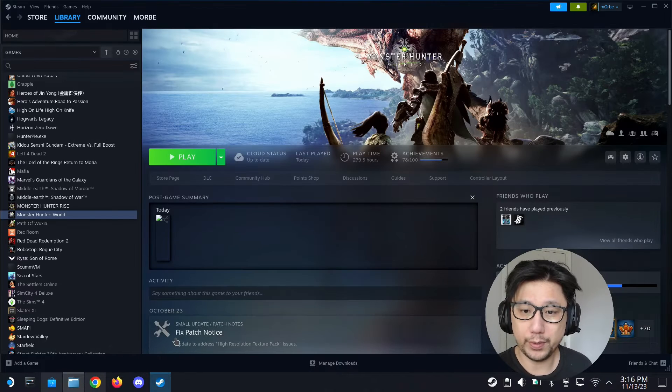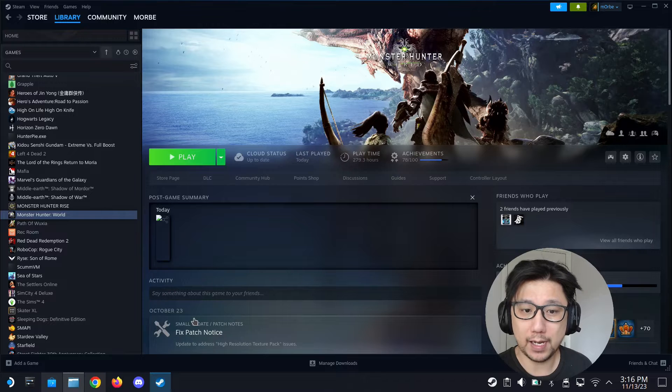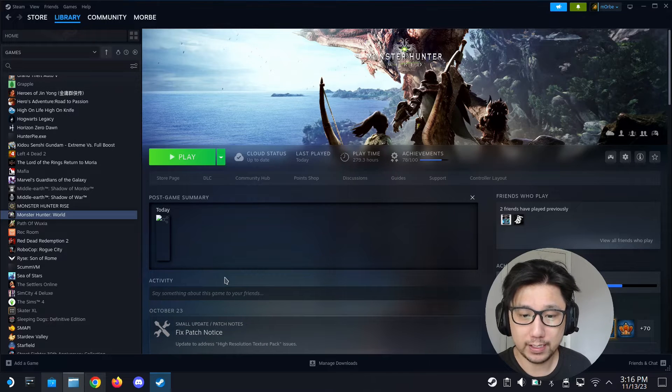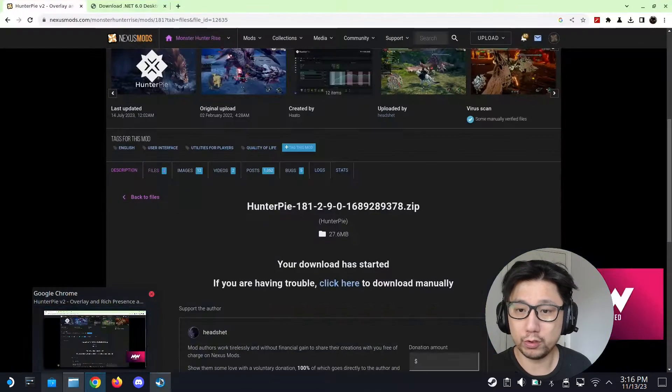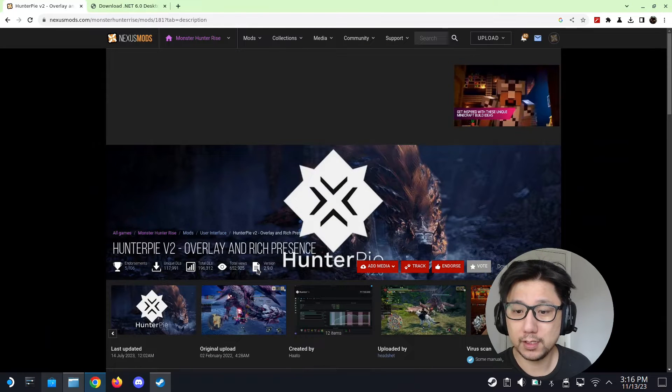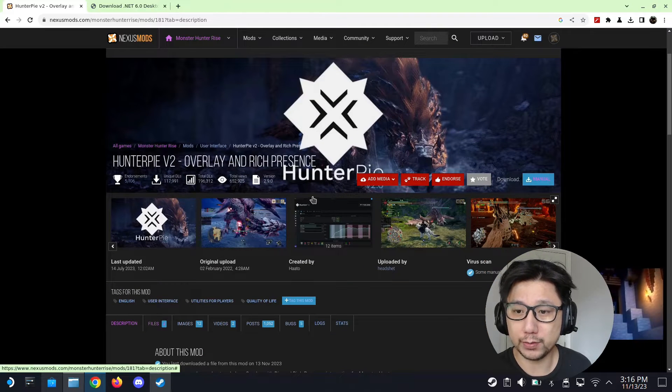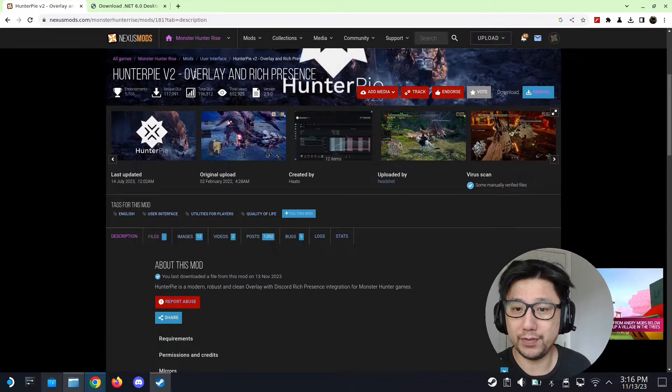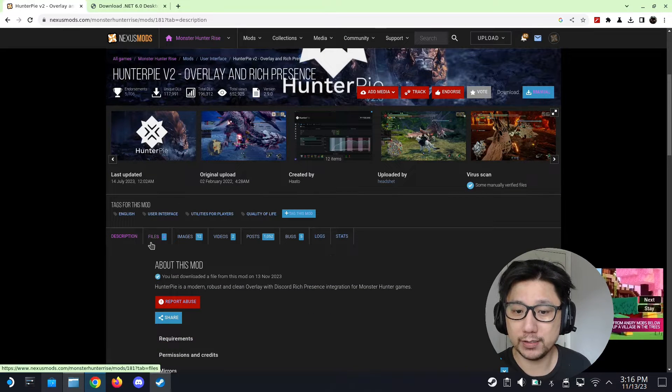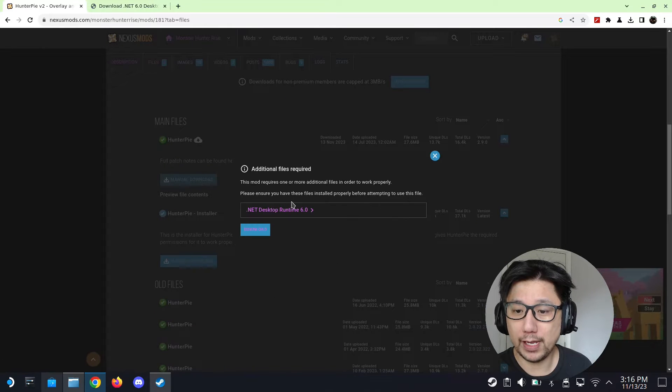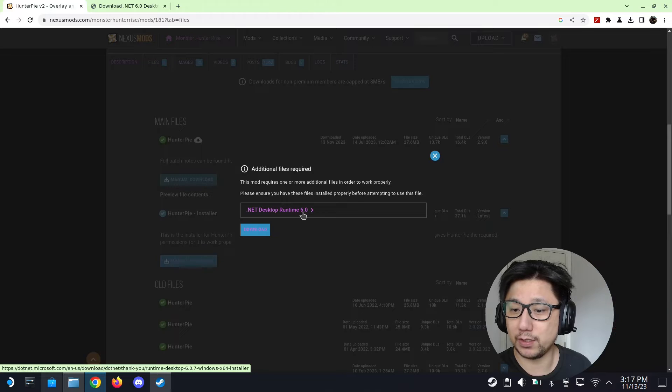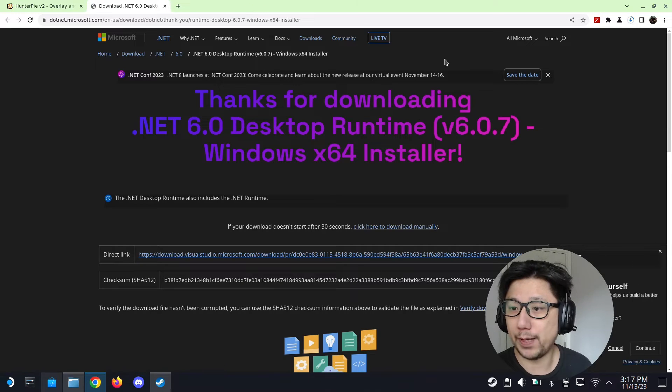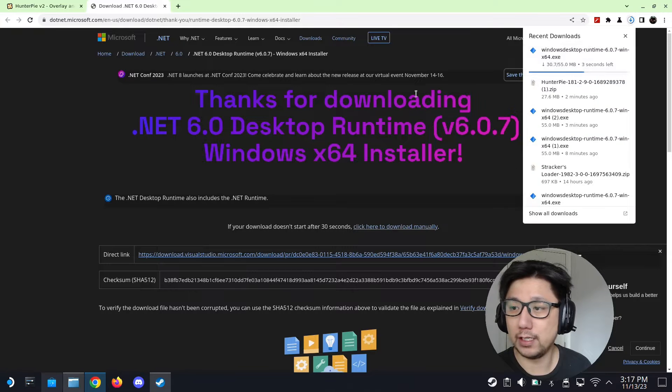Okay, so to install the Hunter Pi V2 mod onto your Steam Deck, first you go to the Nexus Mods page. I'll leave a link in the description. Go to Hunter Pi V2 overlay and rich presence, go to files, manual download. You need .NET desktop runtime 6.0, just click on it. It will bring you to the download page and automatically download here.